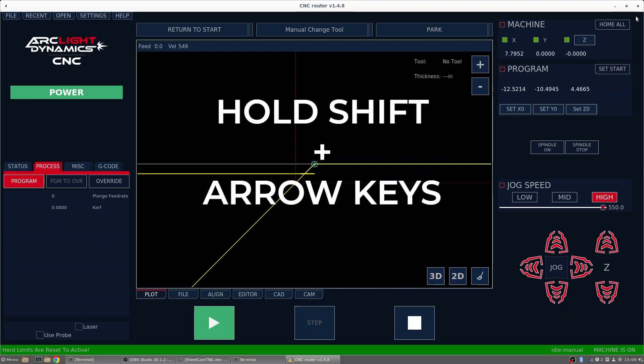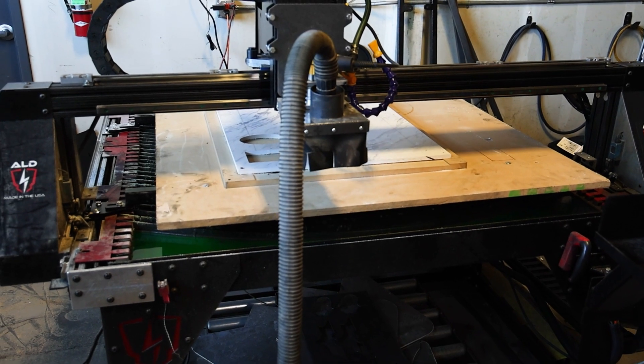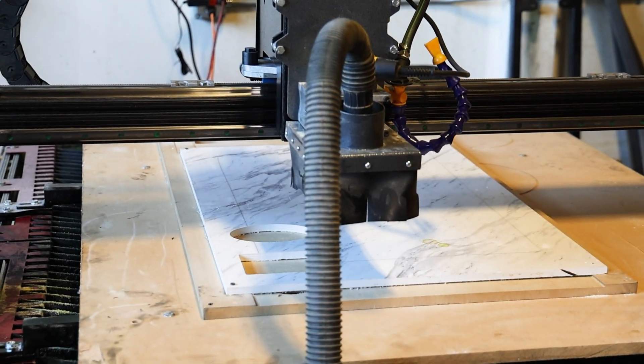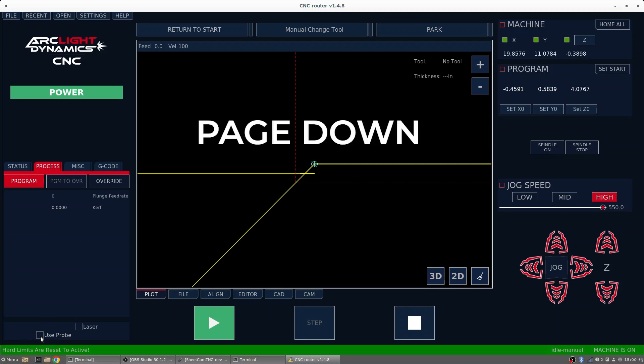So I'm going to hold shift on the keyboard and use the arrow key to move the bit in place. On the screen, I'm going to turn off Use Probe and I'm going to use Page Down to lower the bit until it's just touching the material.